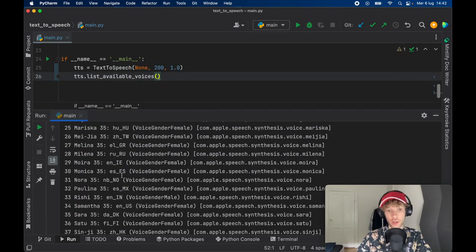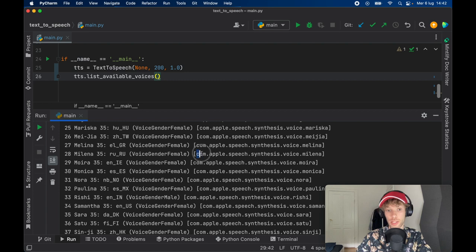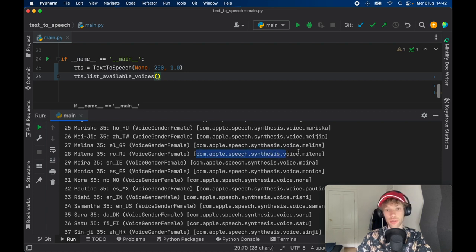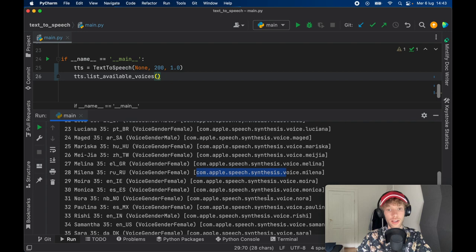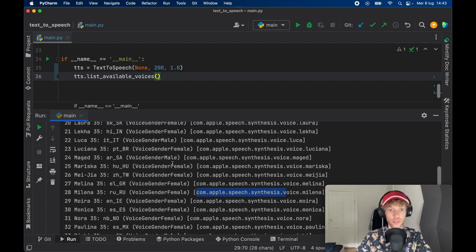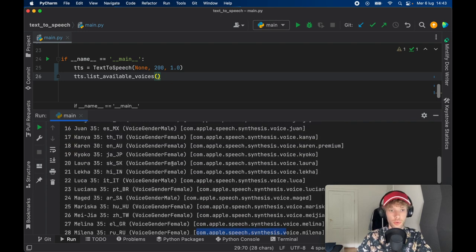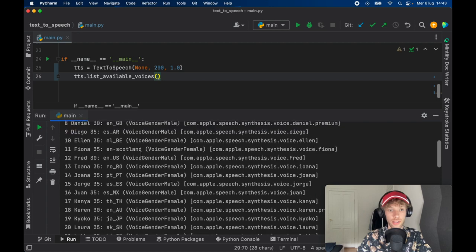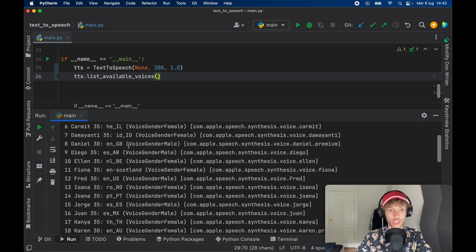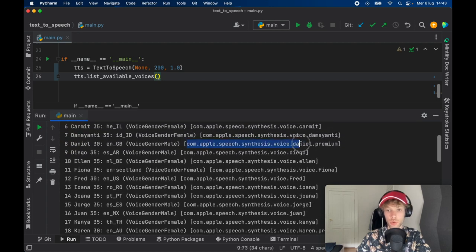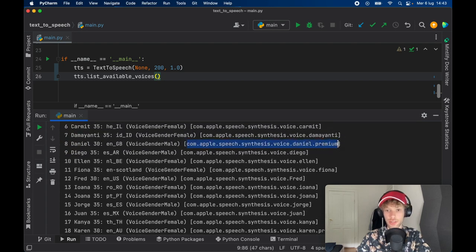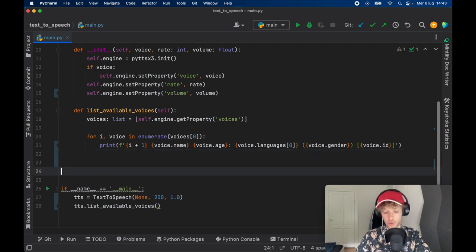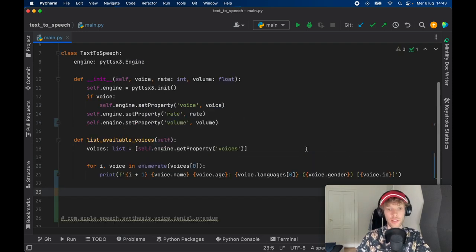Then we can go ahead and say TTS.list_available_voices. And when we run this program, we should get a lot of different voices here. And I'm running this on a MacBook, of course. So I'm going to have a lot of these com.apple.speech.synthesis kind of voices. And I can select anyone I want. So I'm going to go ahead and take the English GB one. So here I'm going to go ahead and copy this. And I'm just going to leave a note down here so I can use it later.